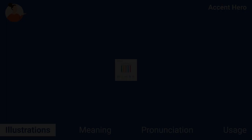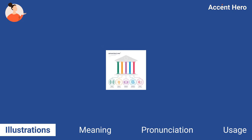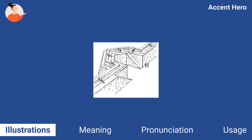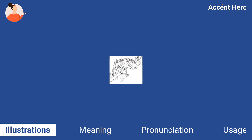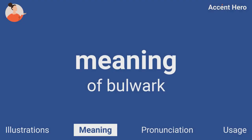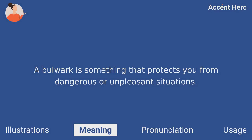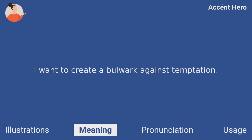Illustrations. Meaning. Bulwark can be a noun or a verb. A bulwark is something that protects you from dangerous or unpleasant situations. For example, you can say: I want to create a bulwark against temptation.